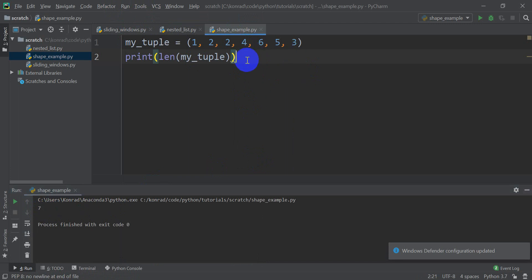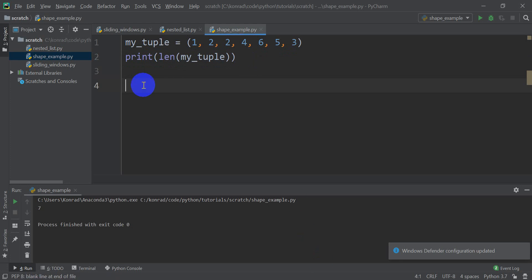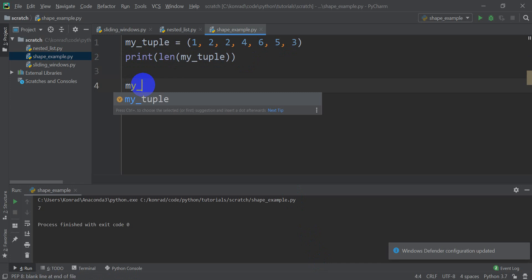So that's easy enough when you only have a one-dimensional list or a tuple — that's really easy to do. But it can get more complicated, because each element in a tuple or a list can itself be a tuple or a list. Let me give you an example.